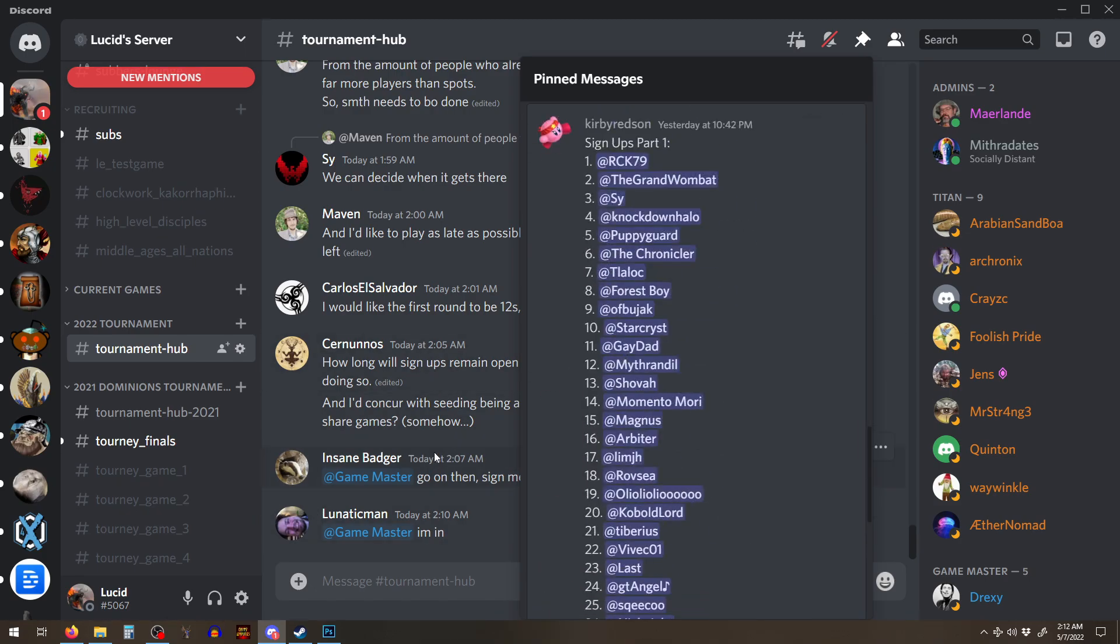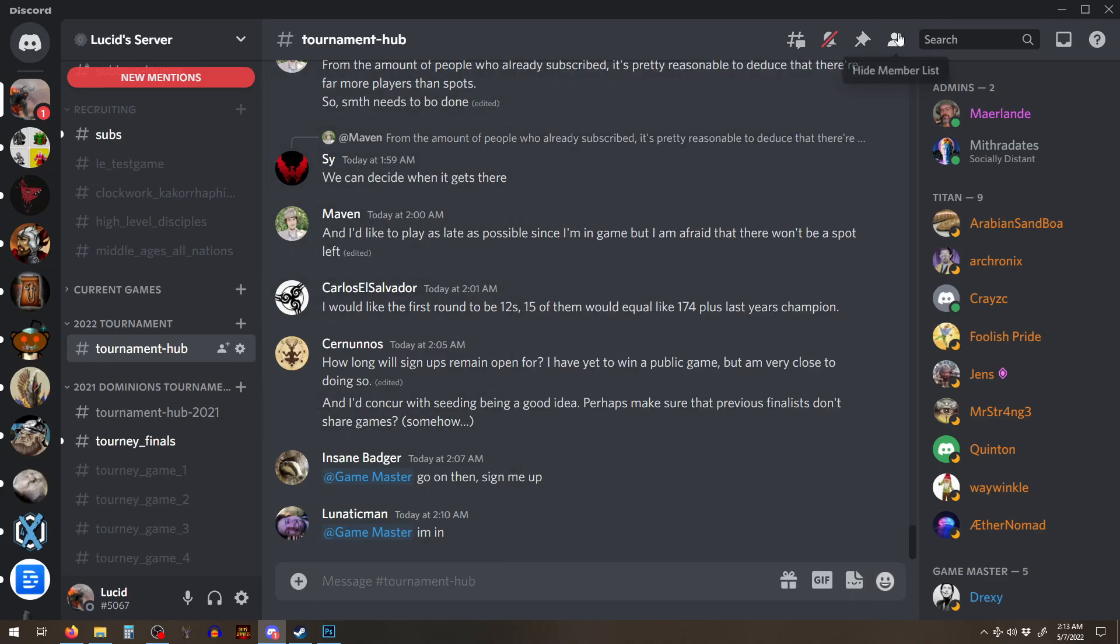And yeah, or you can ping just game masters in general. And, yeah, we'll get you signed up.